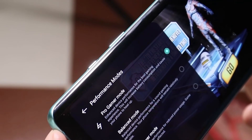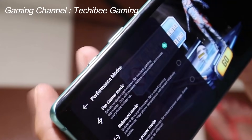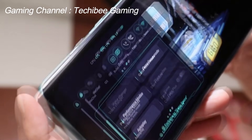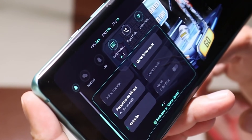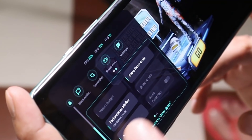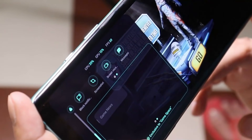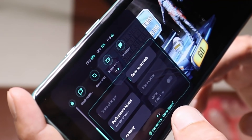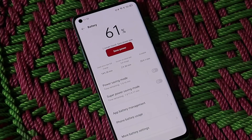I'll be doing a dedicated gaming test on this OS, so make sure to subscribe to our gaming channel. If I compare the Game Space application with OxygenOS, I feel the Game Space on ColorOS is way better.